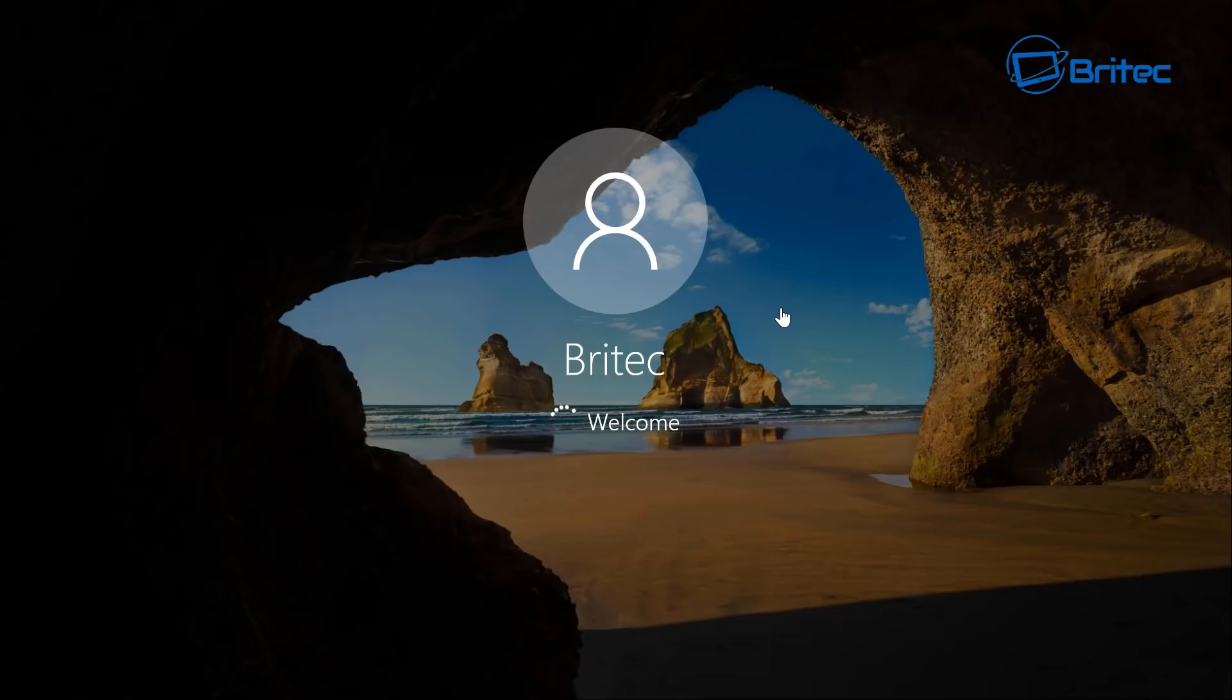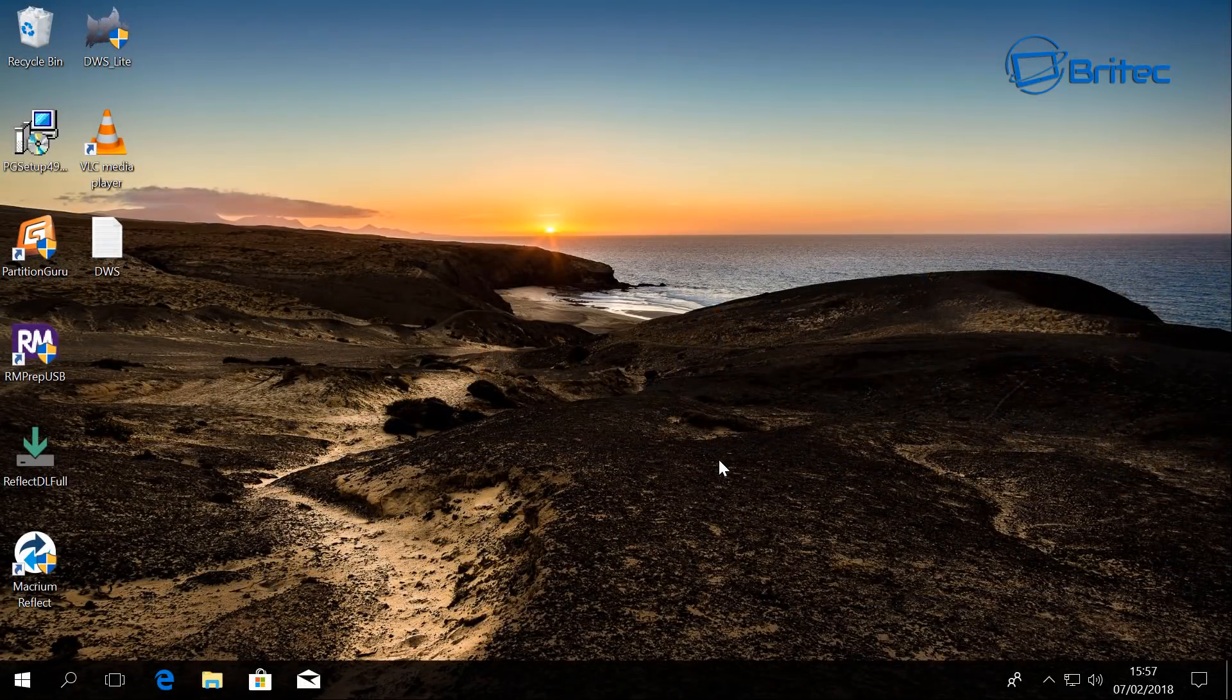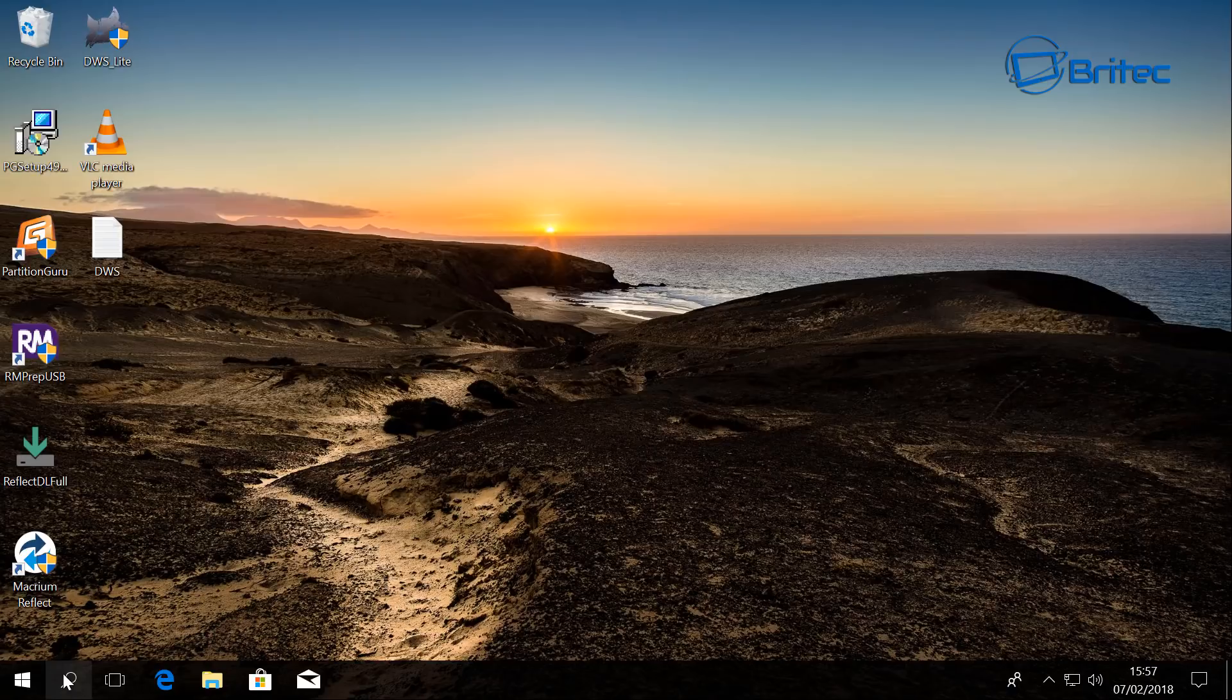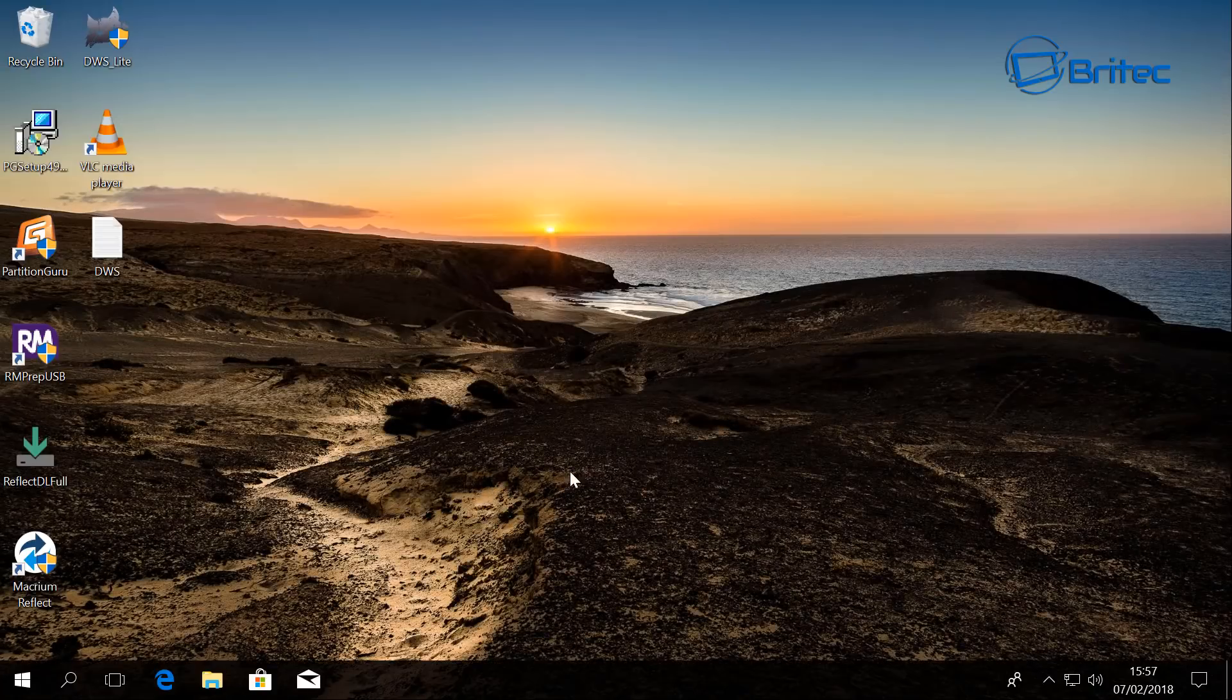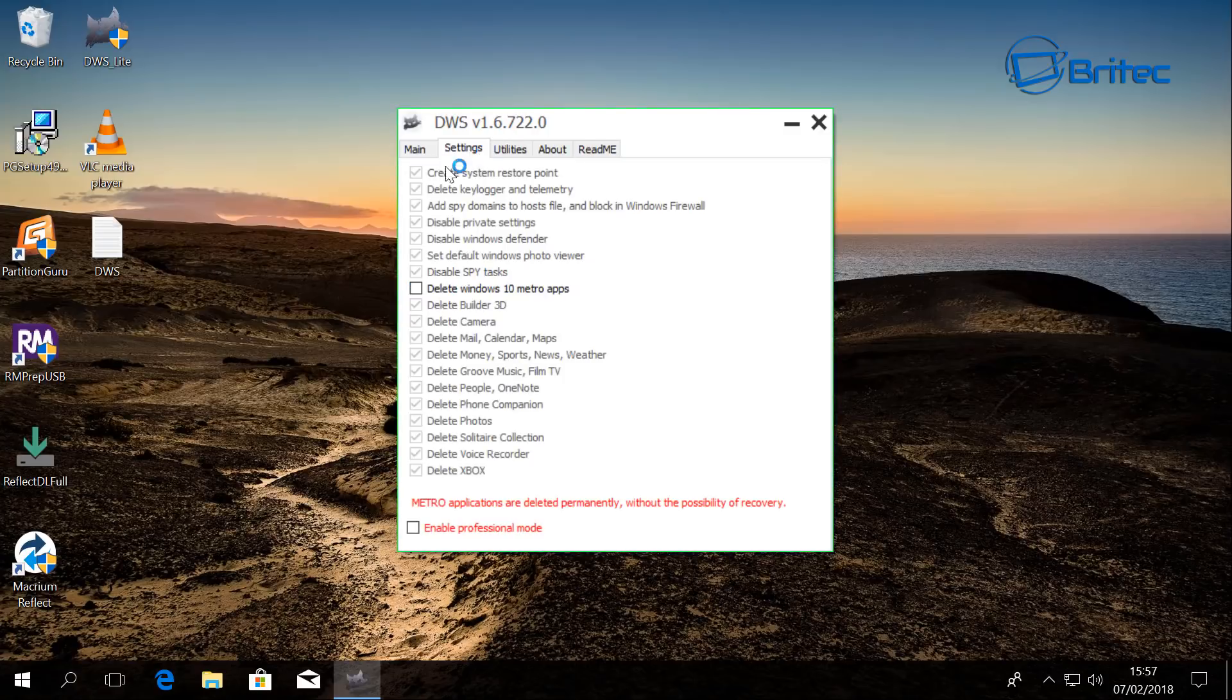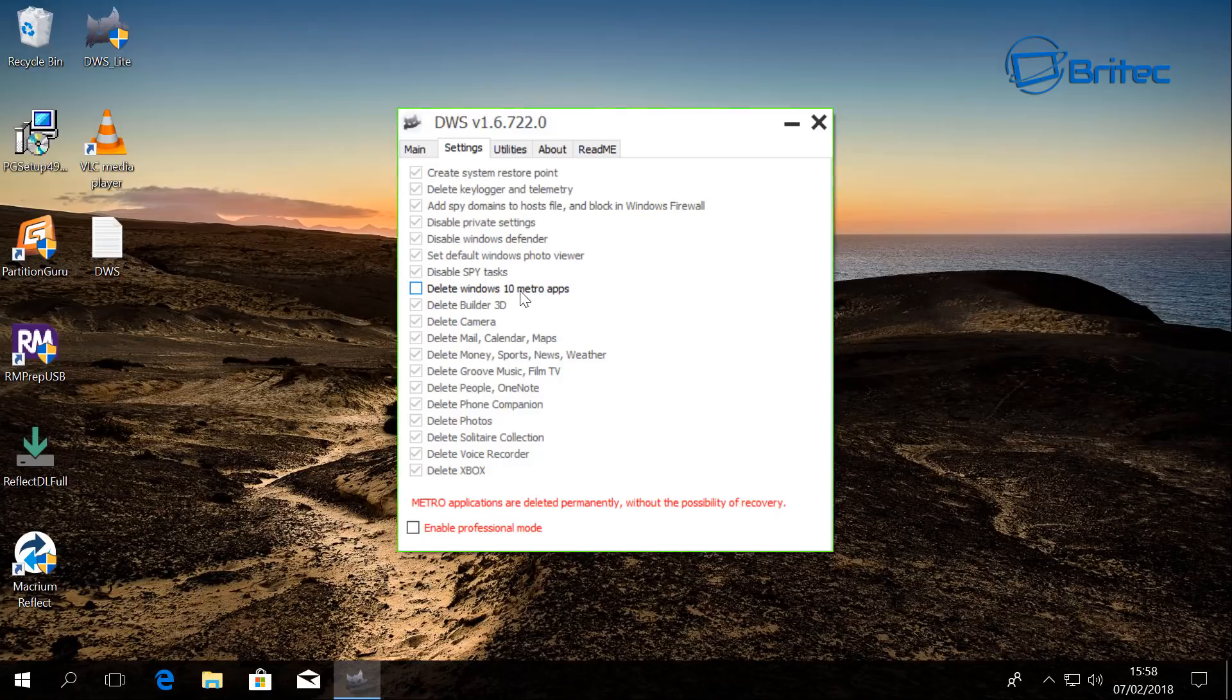And there we are back at the desktop here and you can see the program is on here. So everything has been disabled here. So let me just open this up for you. You can see here block keylogger and telemetry - you've got all this stuff added in here now. We obviously didn't delete the Windows 10 metro apps here. We've left that on, but if you did want to add that on, you just have to click it and add that in place.